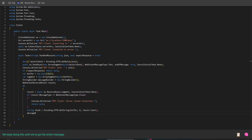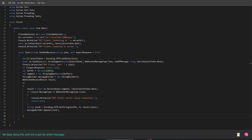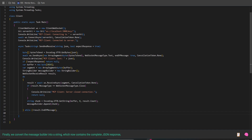We keep doing this until we've got the entire message. Finally, we convert the message builder into a string which now contains the complete JSON response, and we return it.